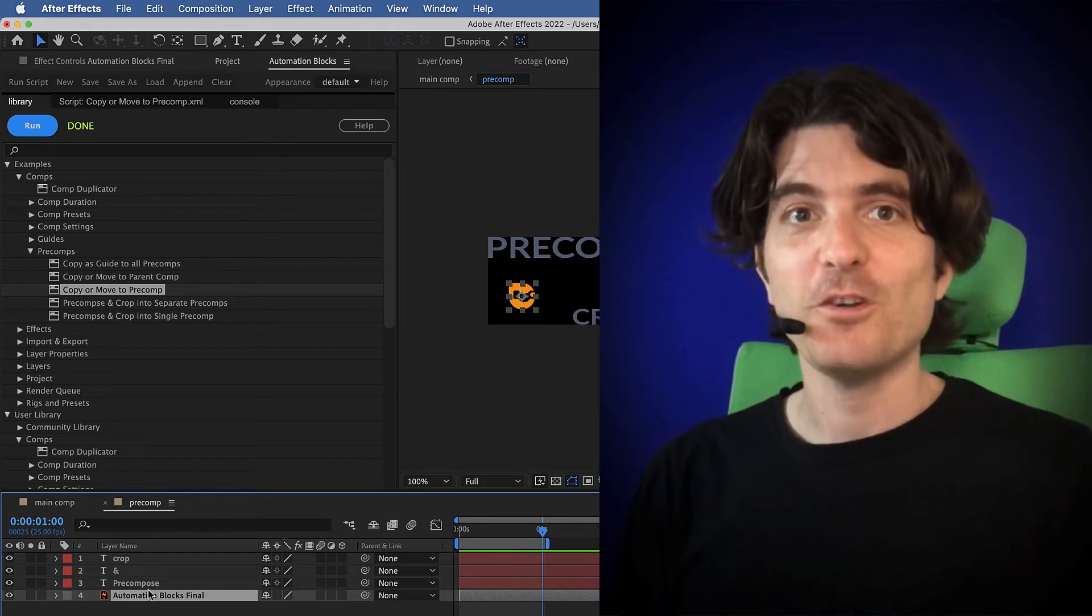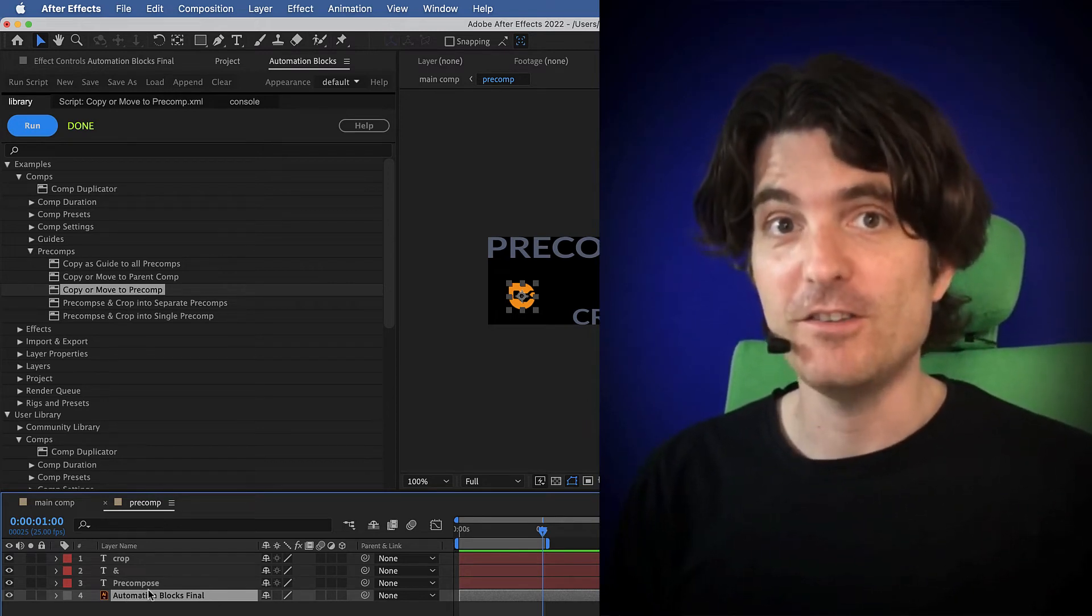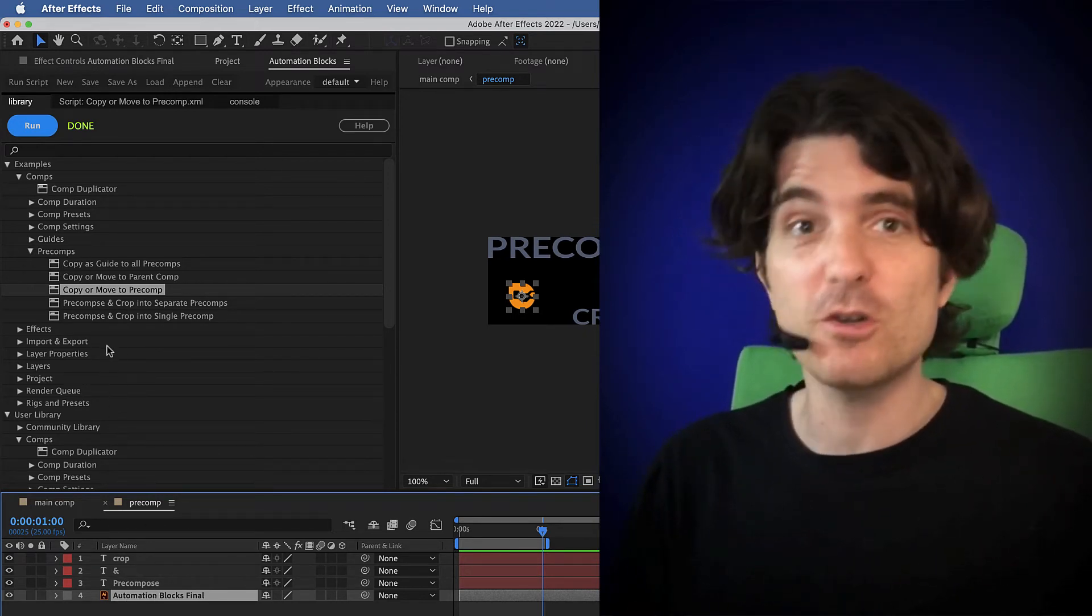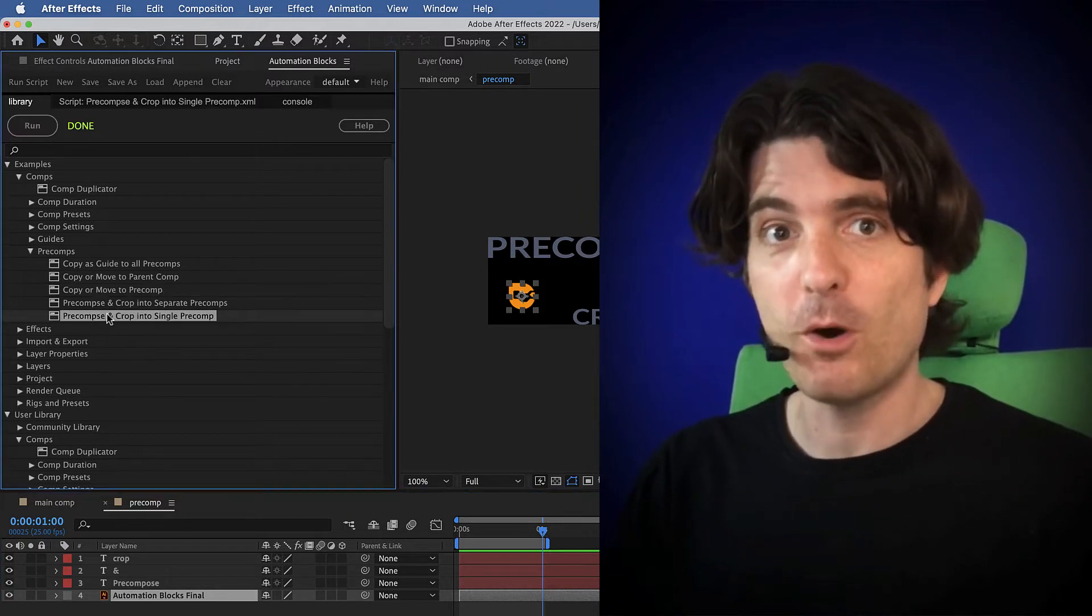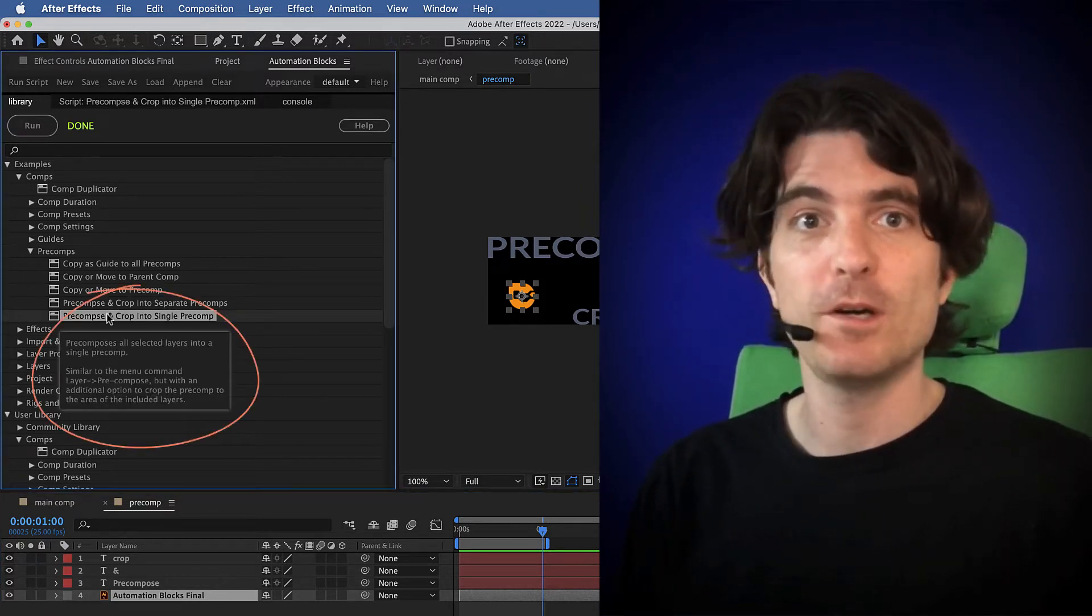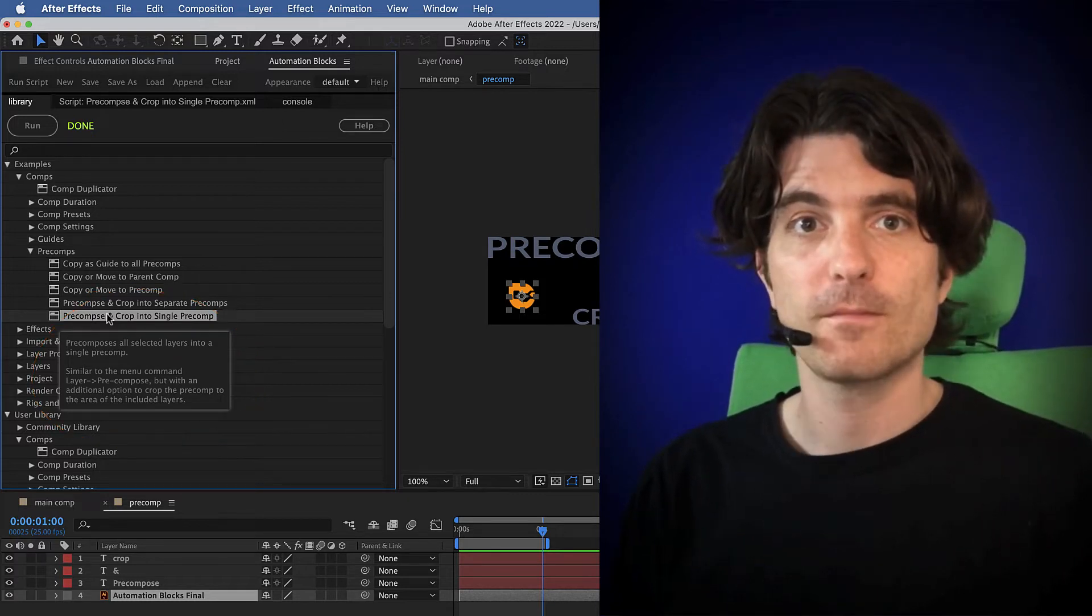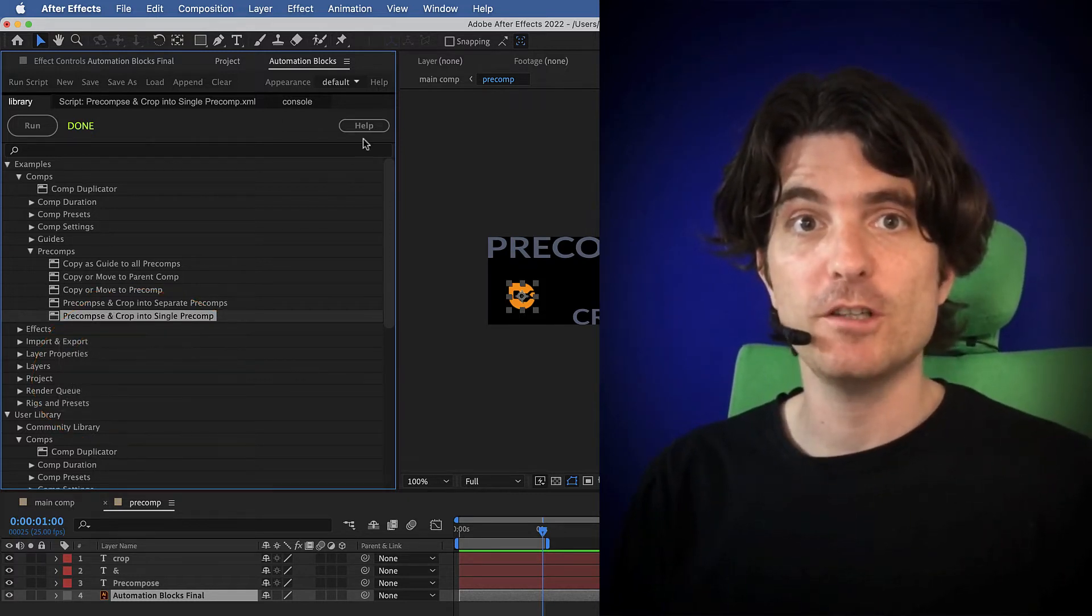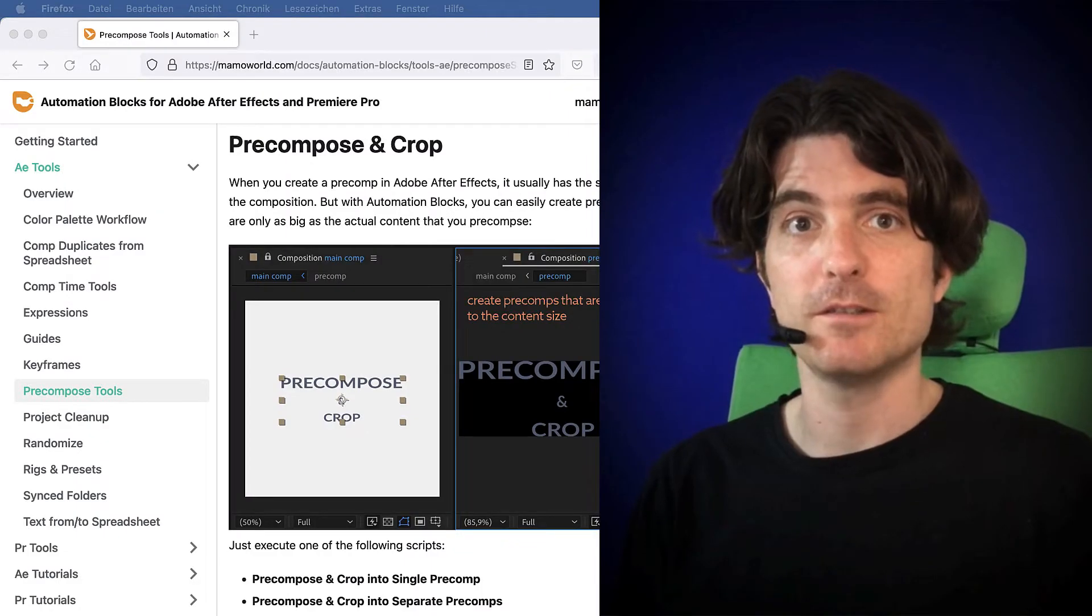As you can see, the tools are very easy to use. But if you're not really sure how to use the tool, you can simply pause the mouse over the tool for a second. A tooltip will show up with a short explanation of the tool. And for a more detailed explanation, you can also click this Help button.